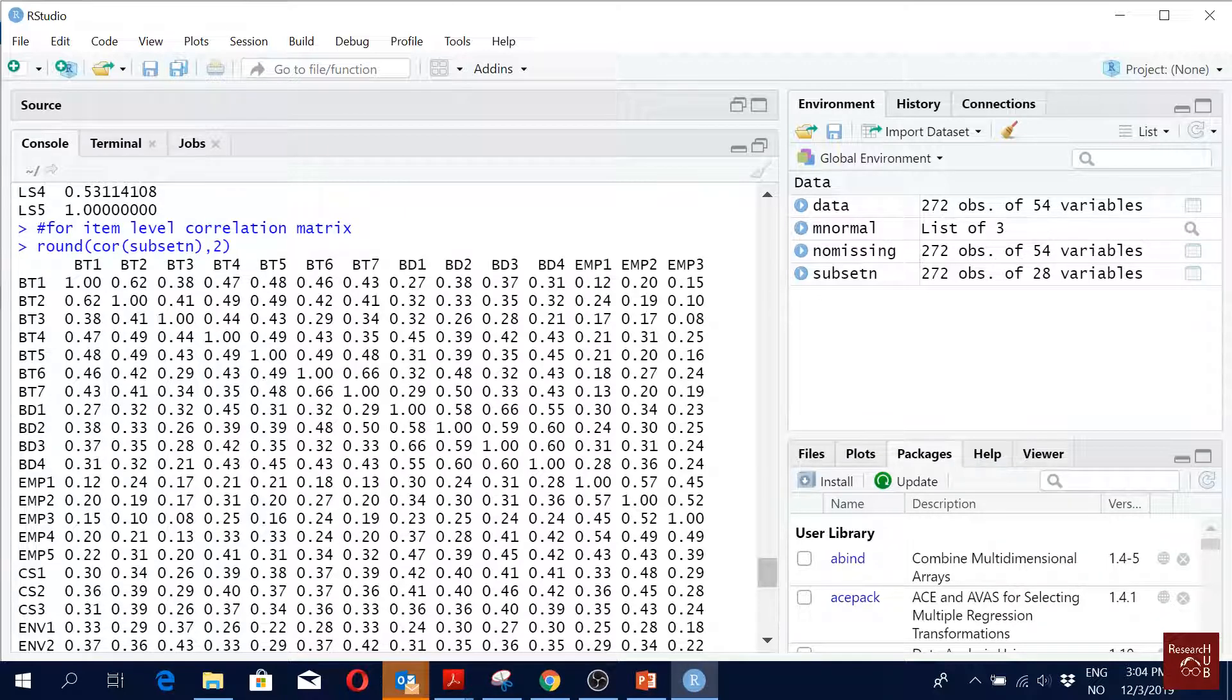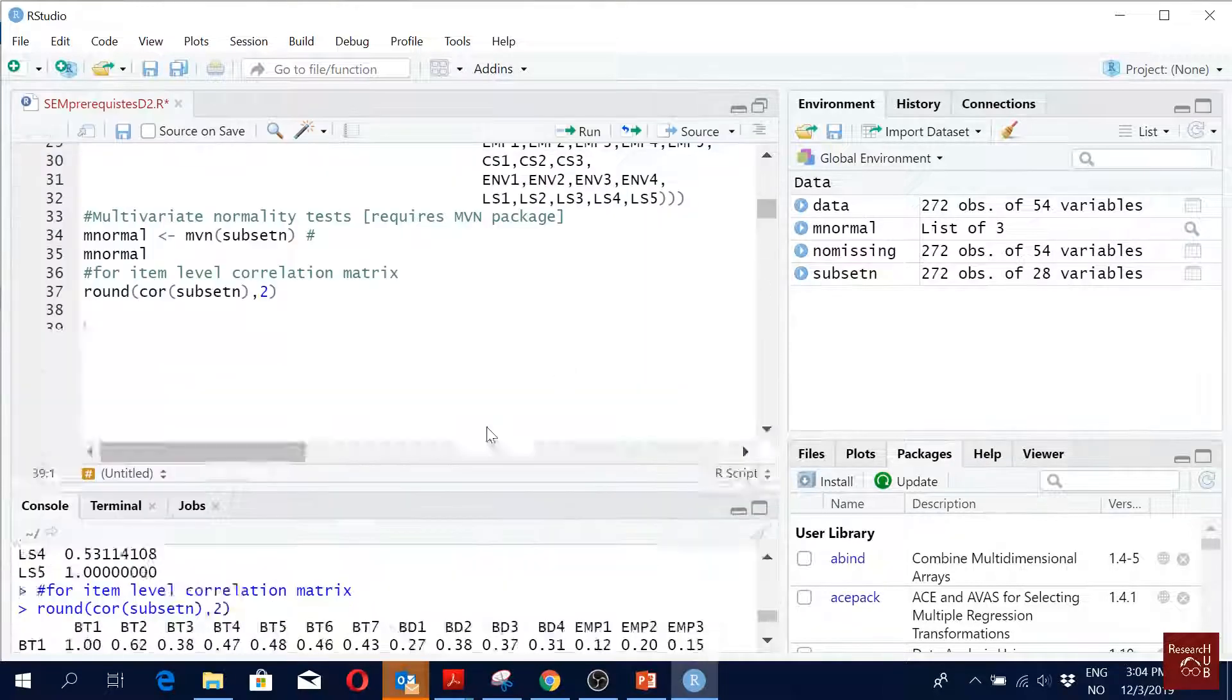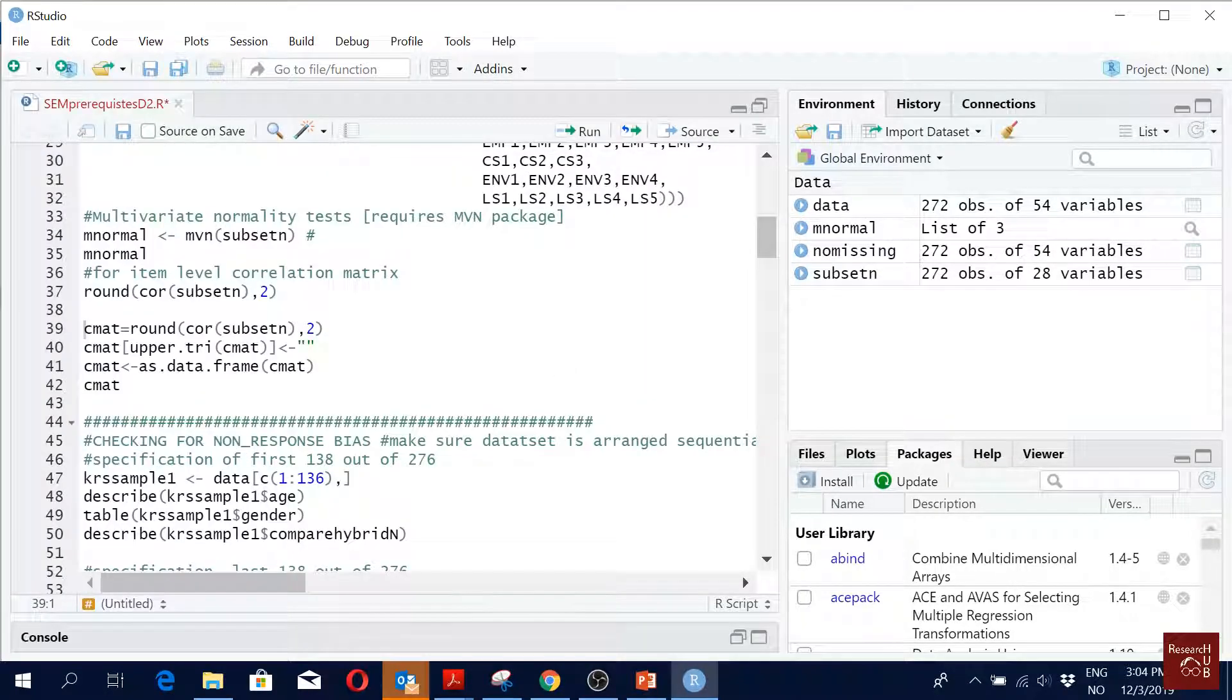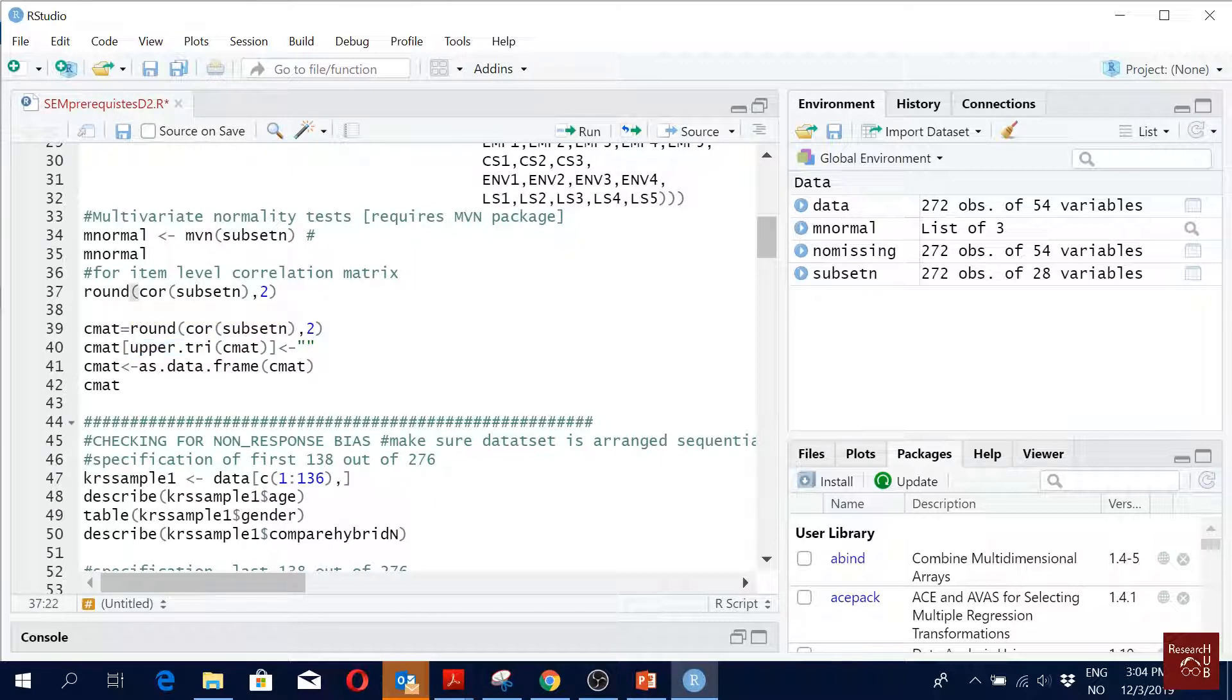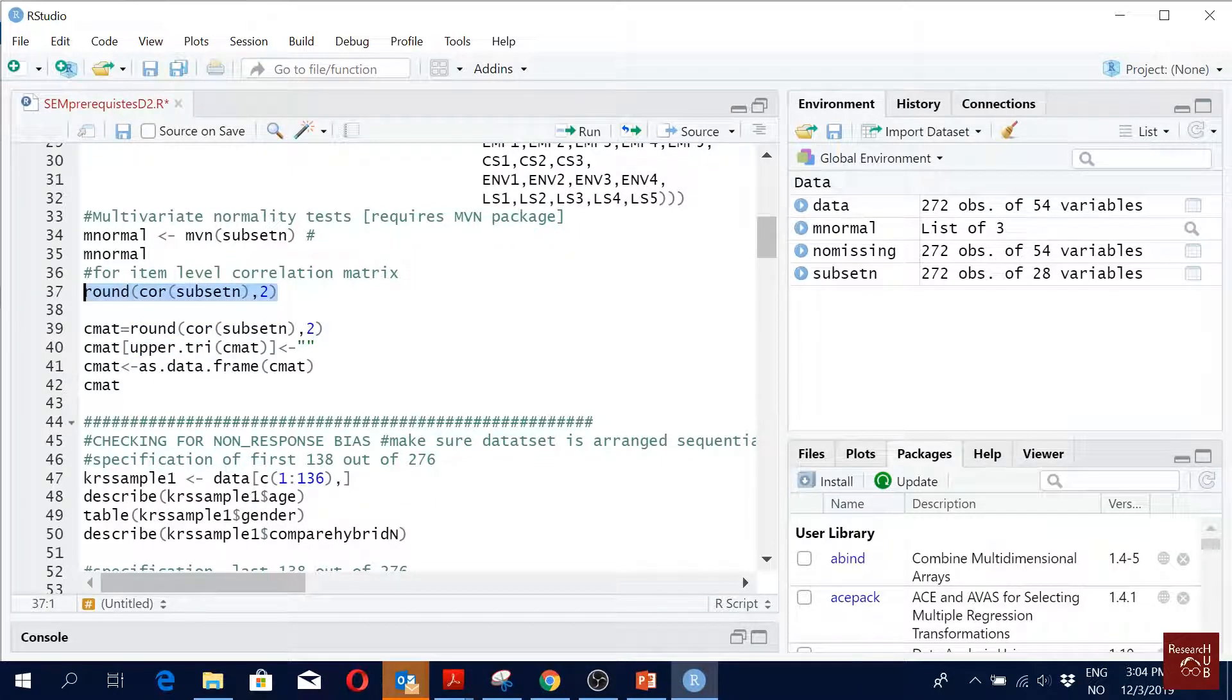So to do that we have to use this command called upper.tri. So that's what we are doing. You see this command is same as this command, right? So let me remove this for now.